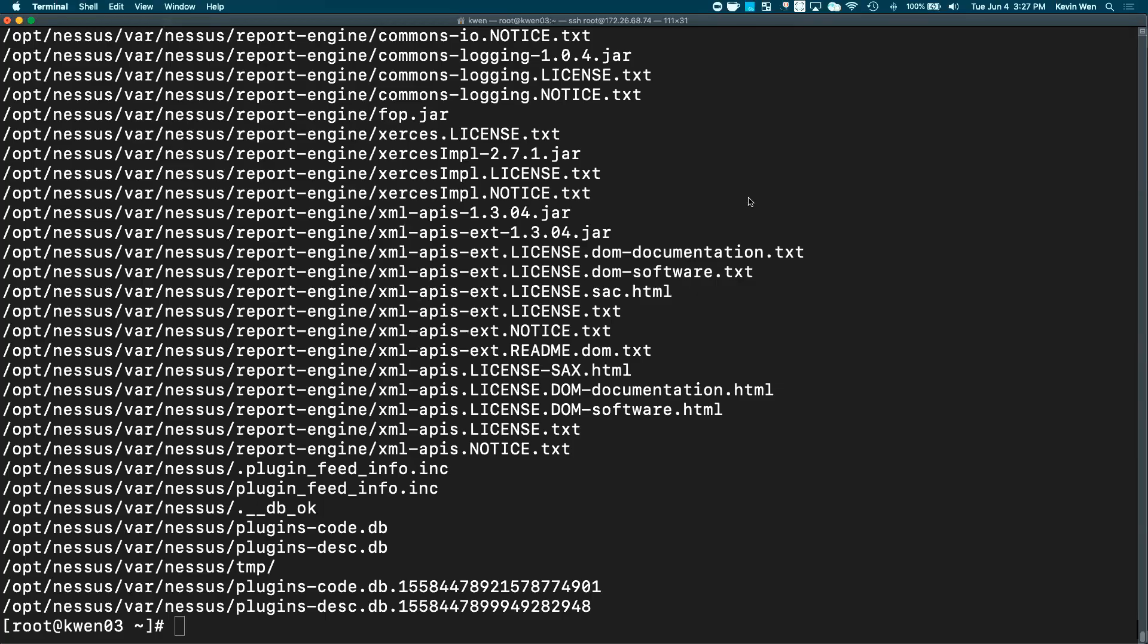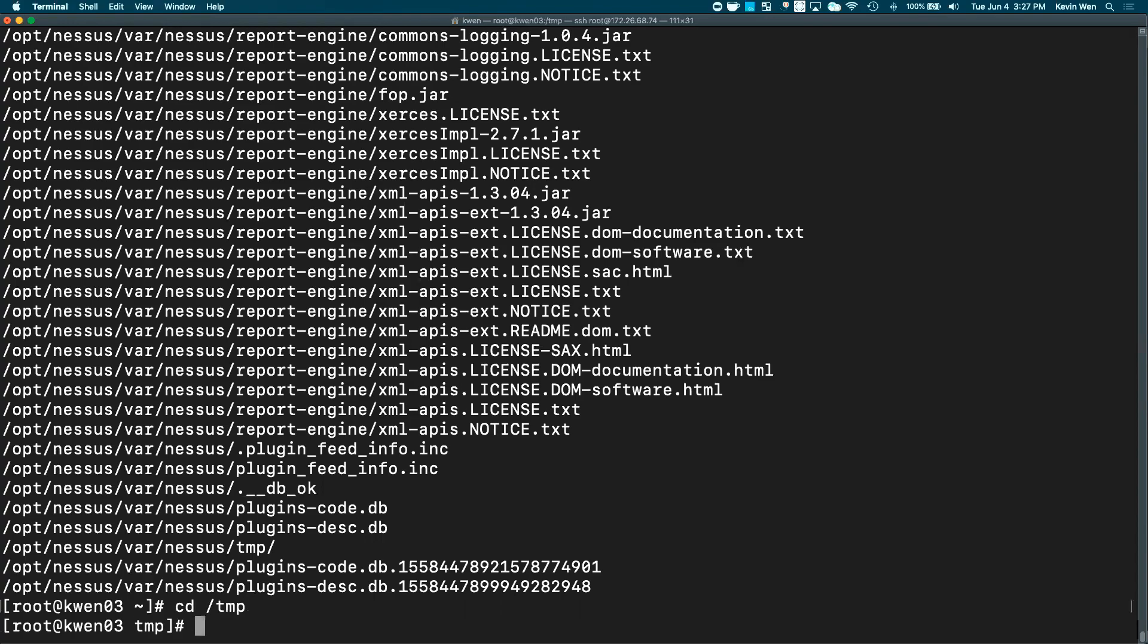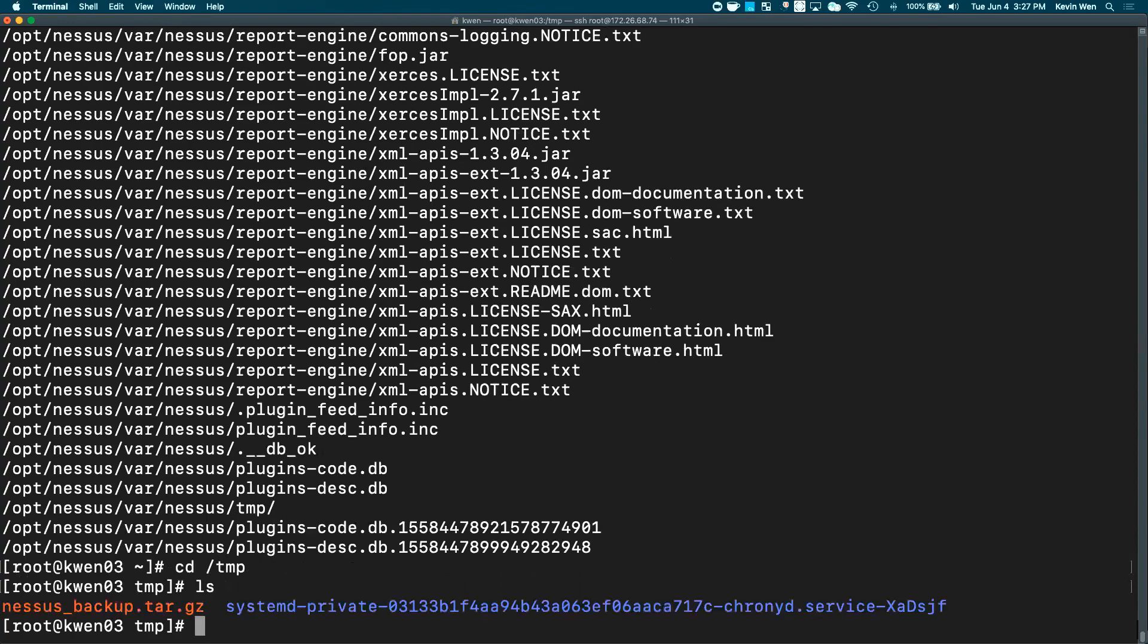Once the backup is complete, you can verify the backup by using tar -tvf and the file that we created. You can change into the temp directory and verify that the Nessus backup is there.